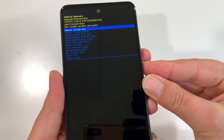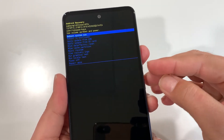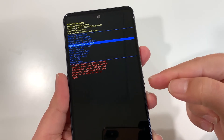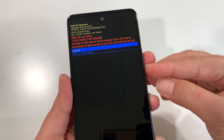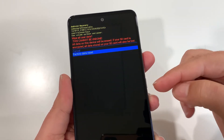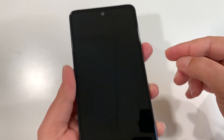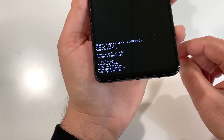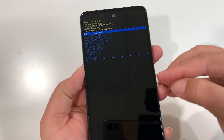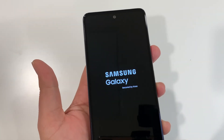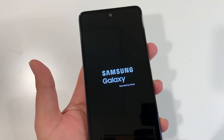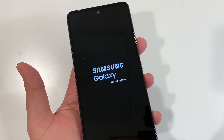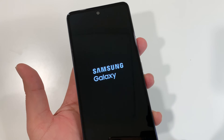From recovery mode, use the Volume Down key to navigate to Wipe Data / Factory Reset, then press the Power key once to select it. Press Volume Down one more time to highlight Factory Data Reset, then press the Power key once to confirm. The reset will complete — data wipe complete. It will ask to reboot the system, so press the Power key once. Your phone will restart from the initial setup page, and everything including your screen password or pattern lock will be removed.